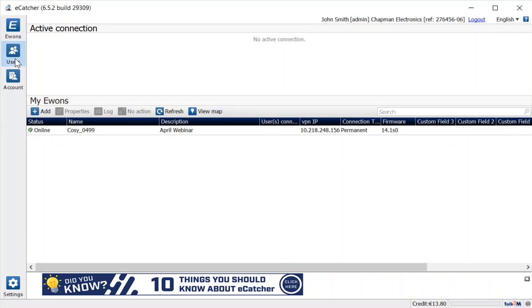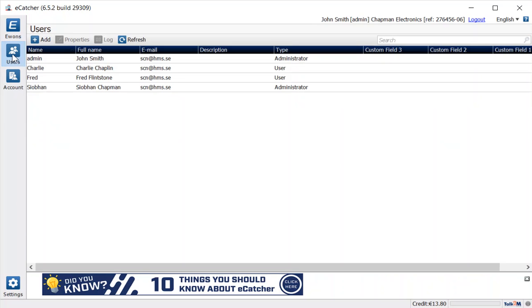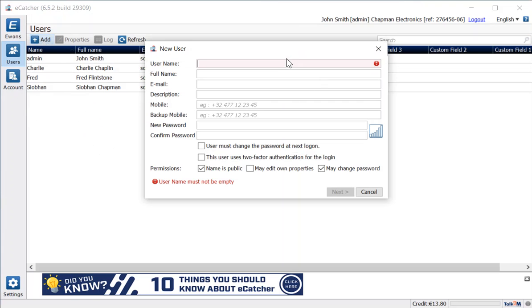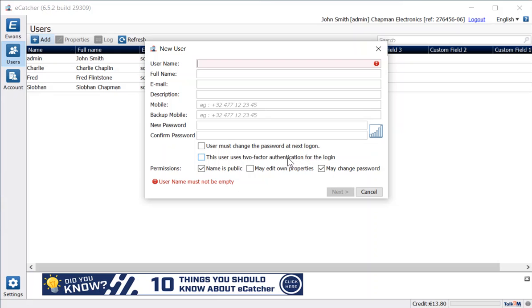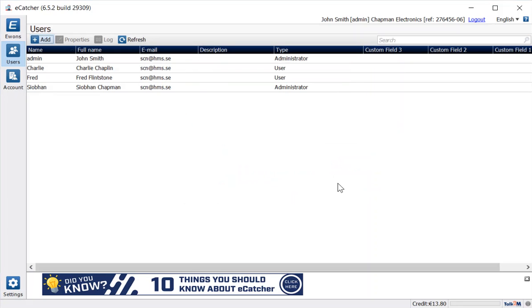We've also got the ability to create as many users as we want in the account. We've created a couple of users and administrators who have further rights. Adding a user is very easy—just give them a name, the details, email address, and a new password. You also have the options to force them to change their password the first time they log in, whether they want to use two-factor authentication with a PIN code going to a mobile phone number, and whether they're allowed to do things like editing their own properties.